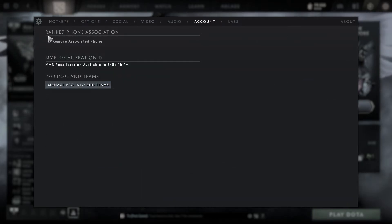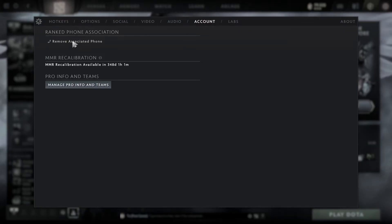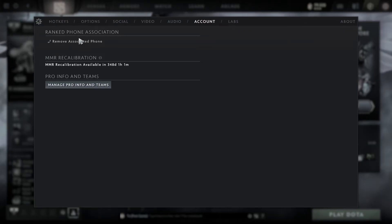Here you can see, there's an option to remove associated phone number. Click on it and your number will be removed.